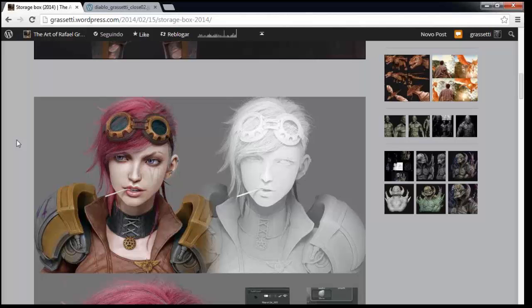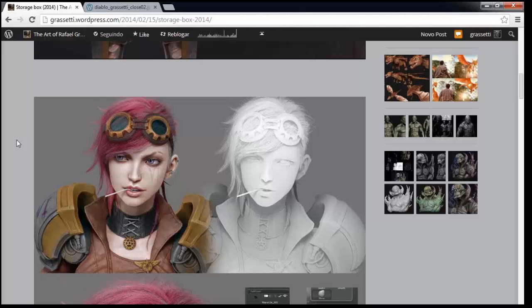Especially if you have a concept and you're dealing with a client, the client wants the concept. If you're in a studio and the art director approved the concept, the art director wants that concept as a 3D character. They don't want you to deviate from what was approved.